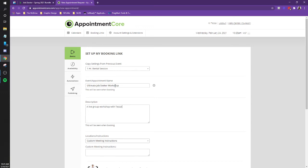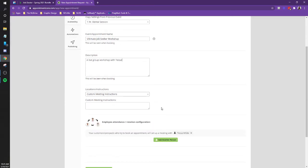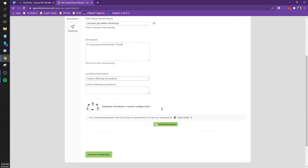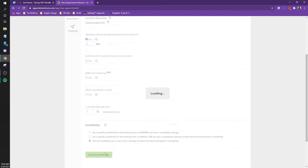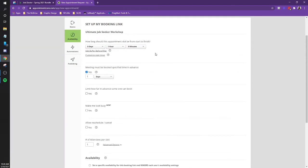Cool. All right. So let's keep going. Continue to next step. Okay. One hour. Yeah. Must be booked loose day in advance. Cool.